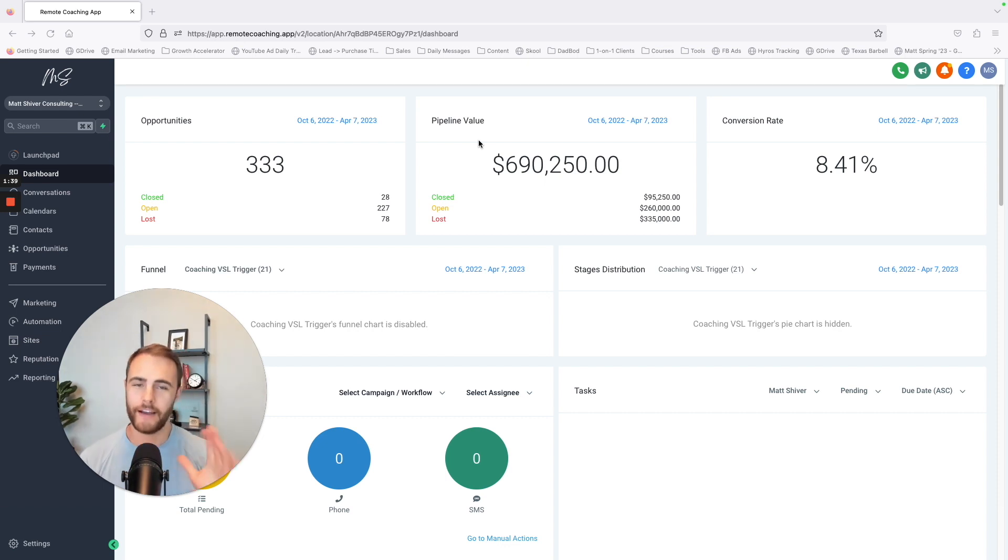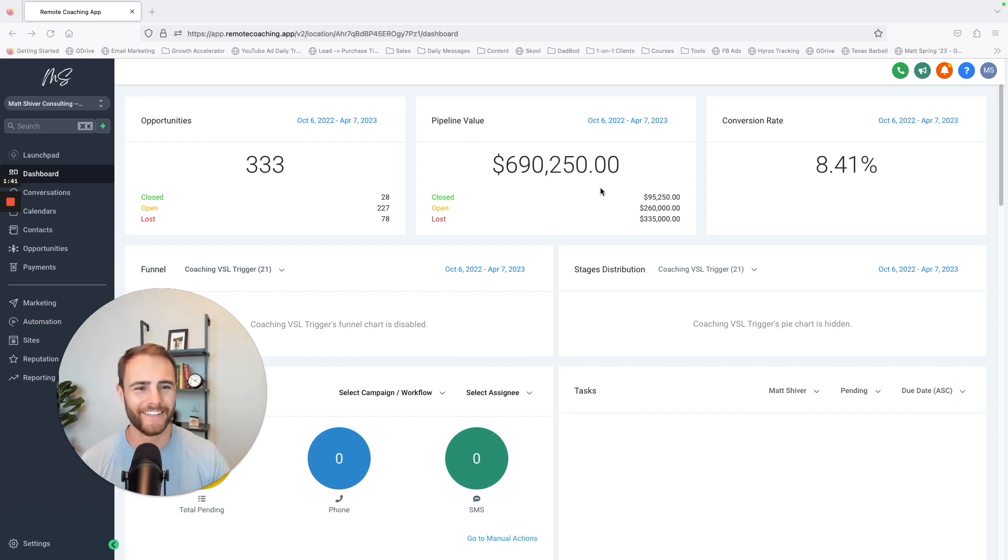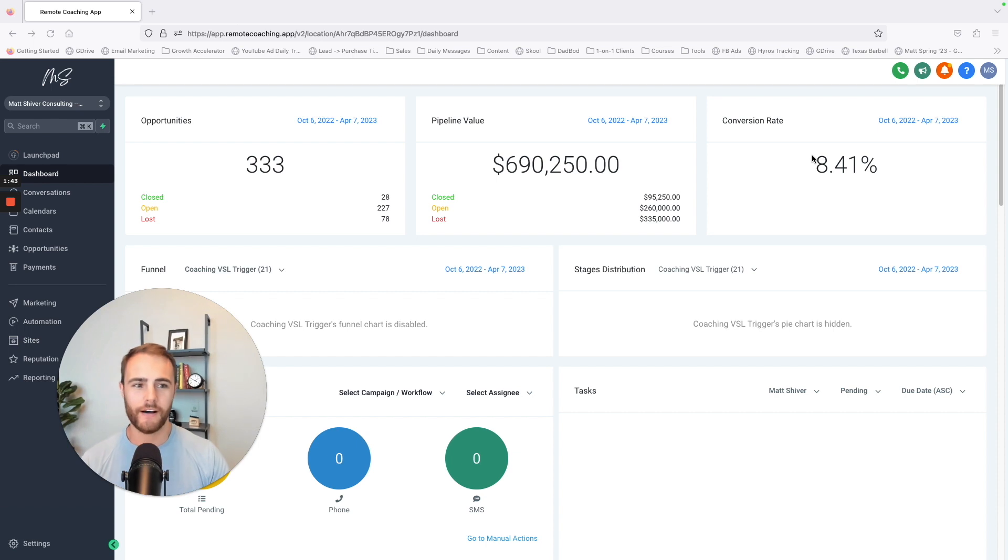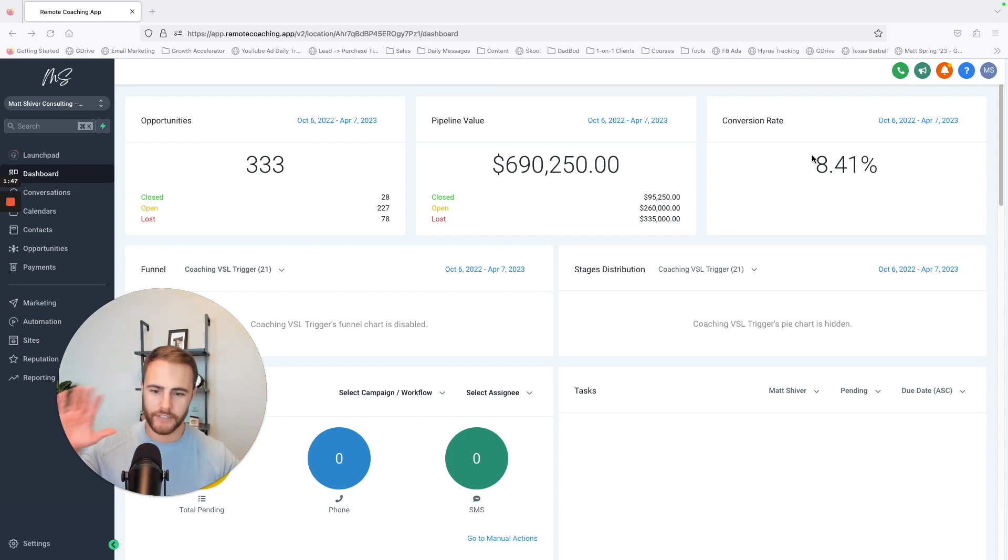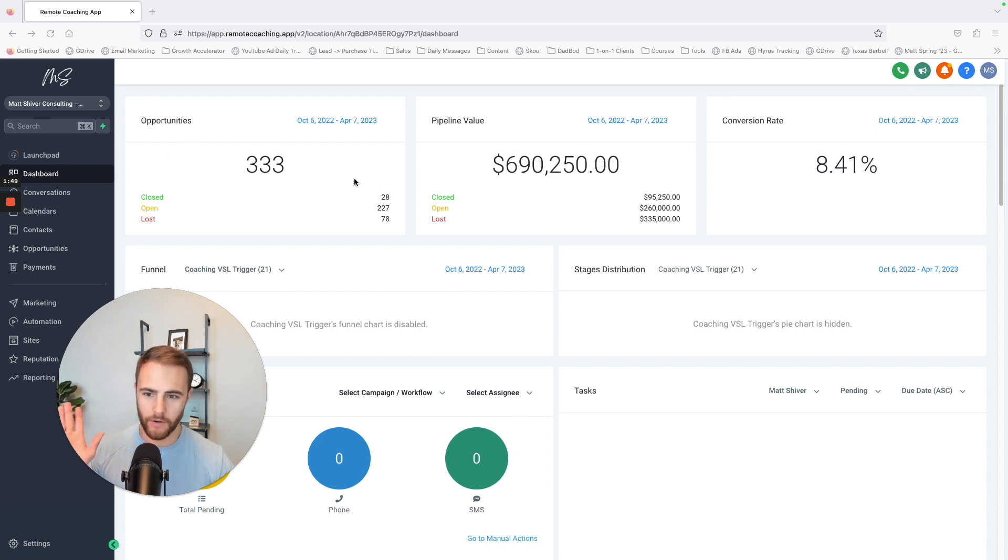I don't have that much money in my pipeline, but it also tells you of the leads that come through, how many actually become clients. Just at a glance at the dashboard, it's got all that stuff there, which is great.